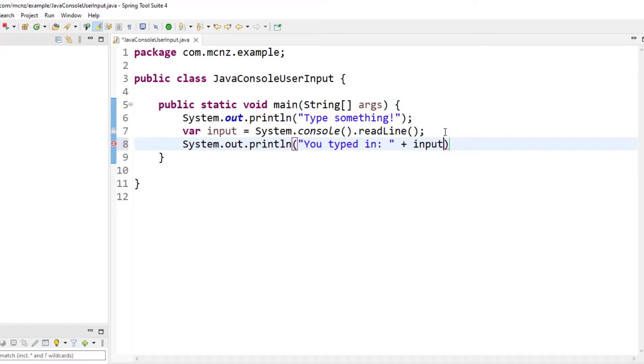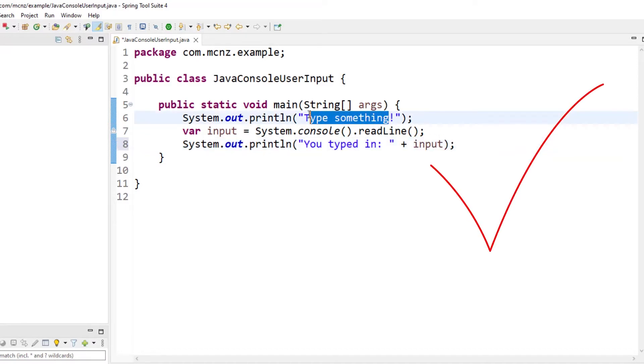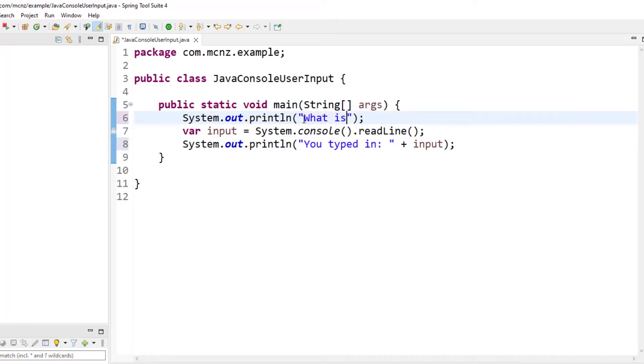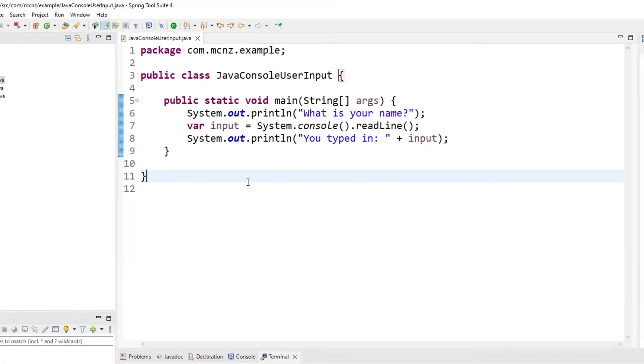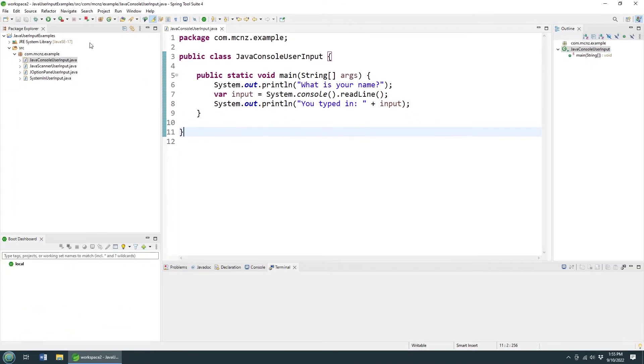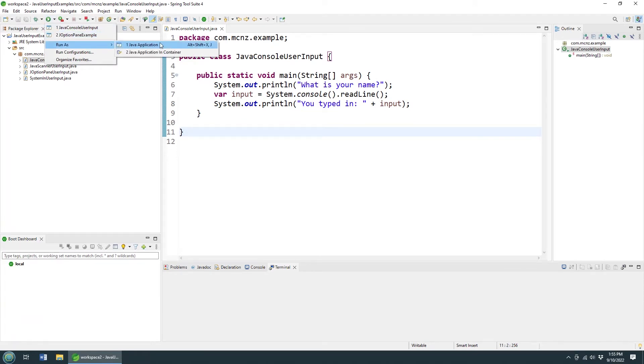We can maybe even say 'what is your name' or something like that to make it look a little bit nicer. Now there is a problem with the system console class, and that is that it doesn't run on headless Java, java.exe.